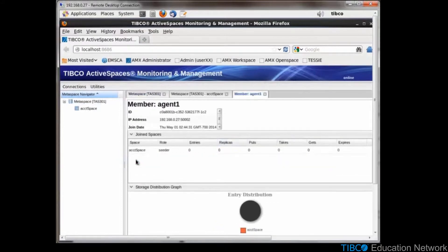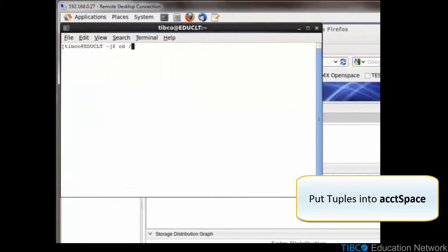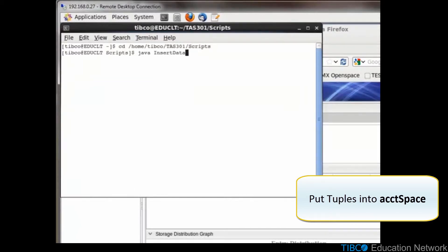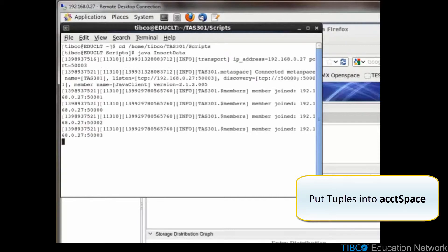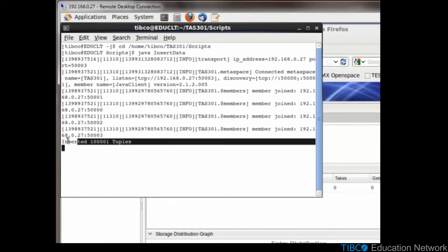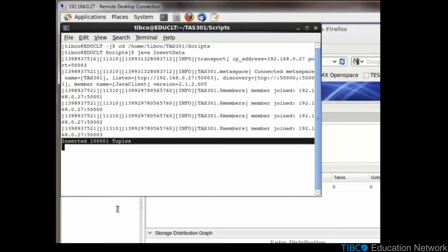Next, we will run our JavaScript to insert some tuples into our Metaspace. Once we've done this, we can look at our charts.